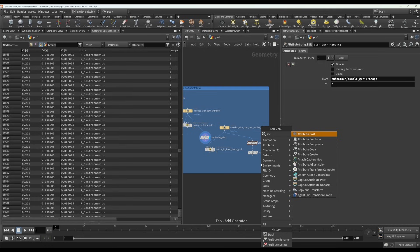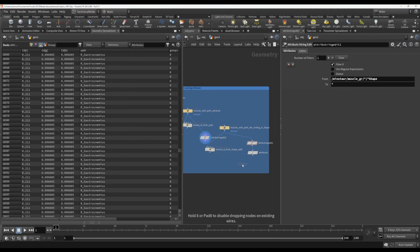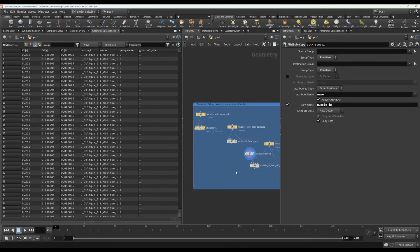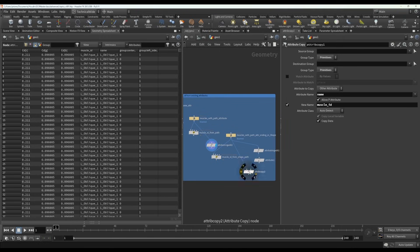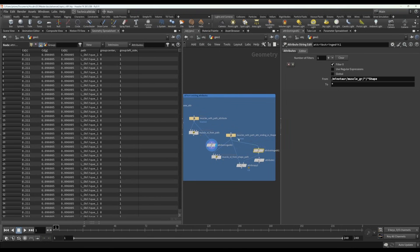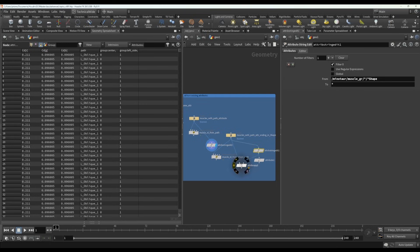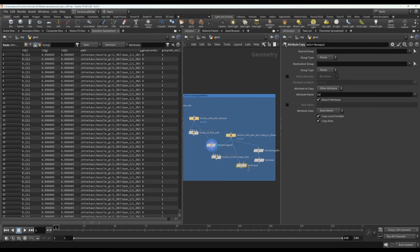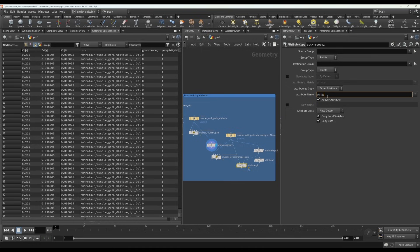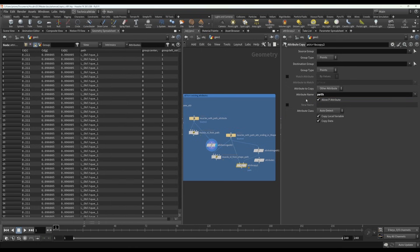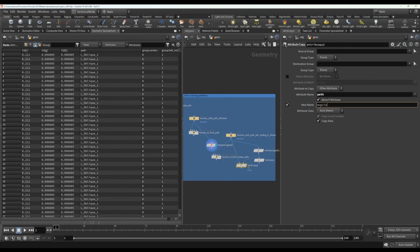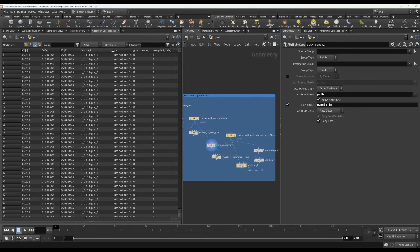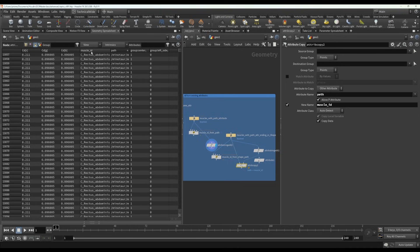Now this is very similar to what we did over here with the name. What we can do is we can have the attribute string edit in a separate stream. So this still keeps the original path. But now what we can do is we can save path here, new name, muscle ID. And now we manage to keep the path attribute as well as the muscle ID attribute.